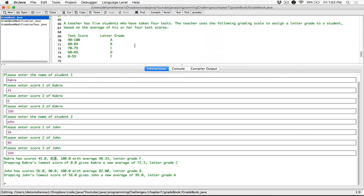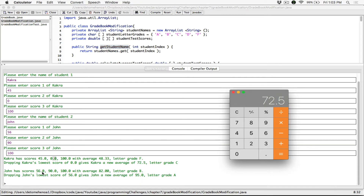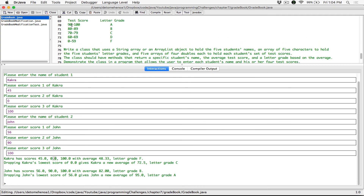Let me open the previous program to compare — 72.5 is within that range, and that gives us a C. For John: 56 plus 90 plus 100 equals 246, divided by three is 82, and that's a B. Dropping John's lowest score of 56, we're left with 90 and 100 — 90 plus 100 equals 190, divided by 2 is 95. That's a great A. We know 95 is within the range 90 to 100, and that's an A. So this is working.